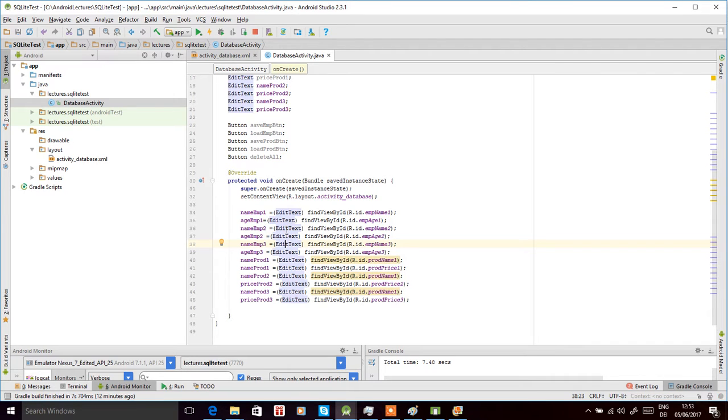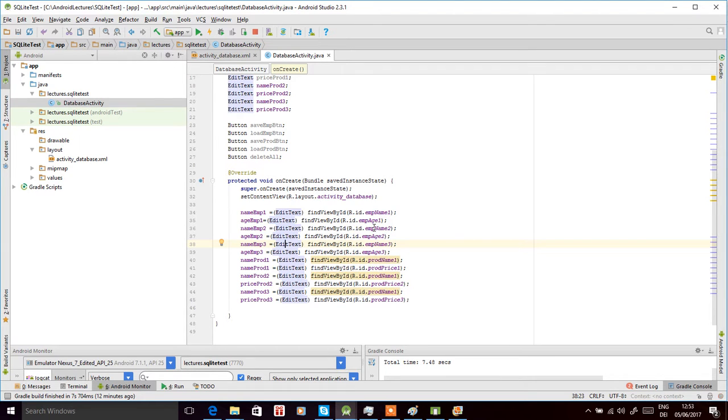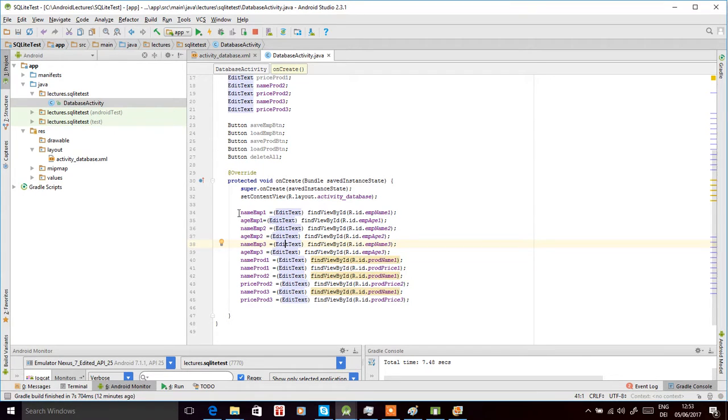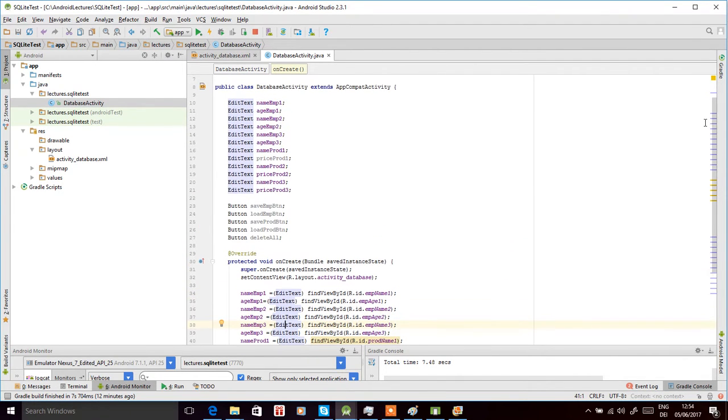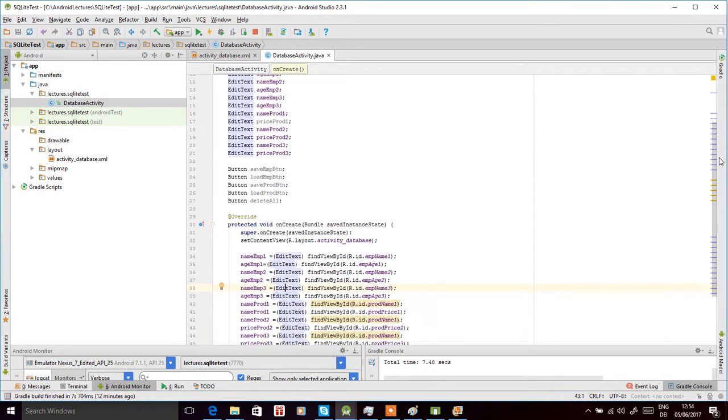Now we have loaded all the control views for employee name, employee age, product name, and product price for all three rows of the two tables, and assigned them to the EditText variables that we defined here for the three rows of the SQLite database tables for employee and product.